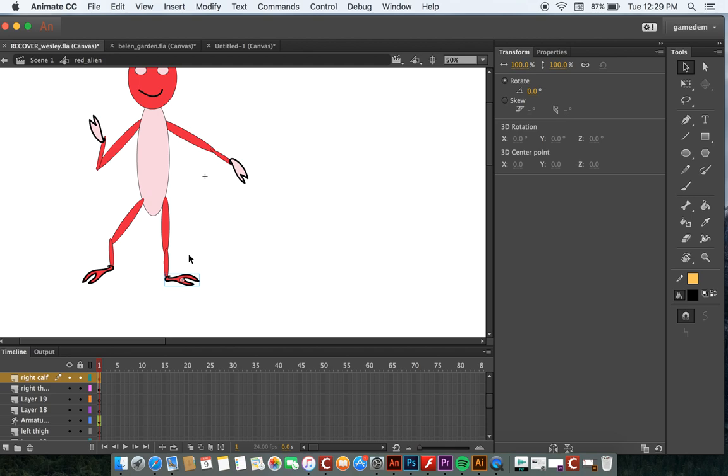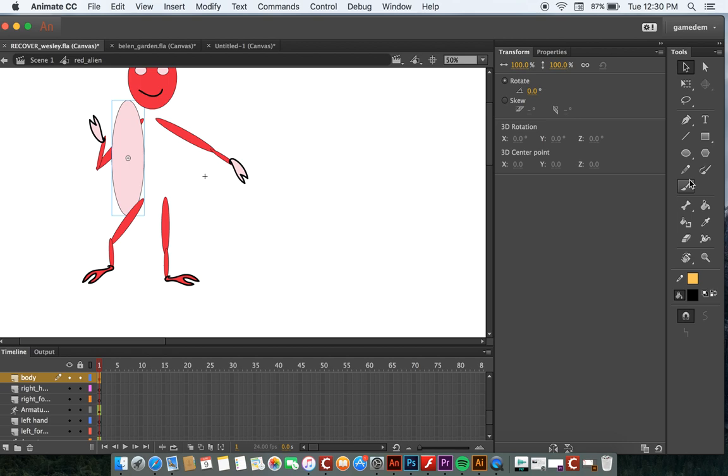Make sure when you set the bones, sometimes you might have to move the body over temporarily. You want to have the beginning point at the very base of each layer.